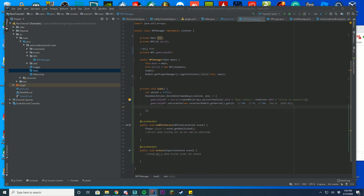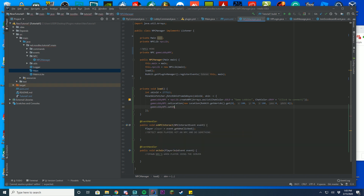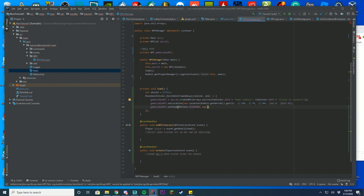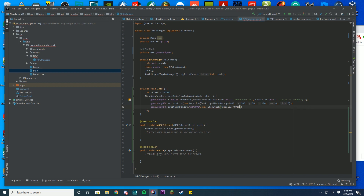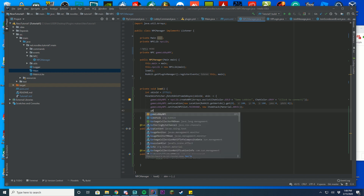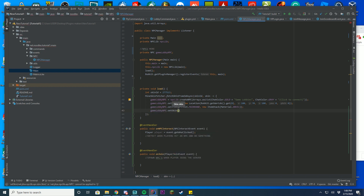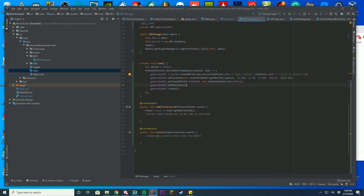You can also set items on the NPC. Do 'gameLobbyNpc.setItem(NPCSlot.MAIN_HAND, new ItemStack(Material.ANVIL))' — that will make the NPC hold an anvil. Then to apply the skin, do 'gameLobbyNpc.setSkin(skin)' — that's the skin we fetched from MineSkinFactory earlier. Finally, call 'gameLobbyNpc.create()' and we are done with this part of the code.